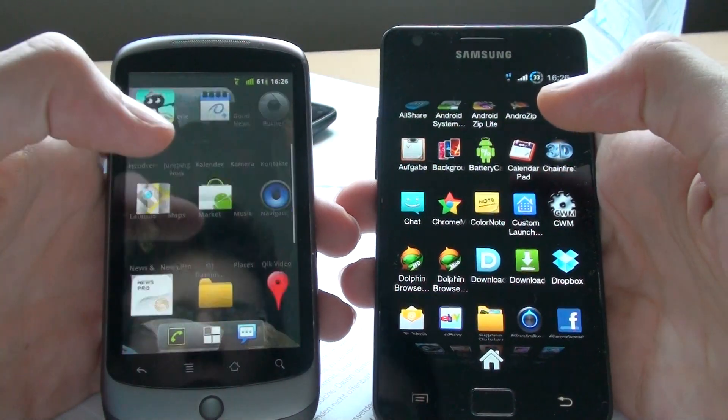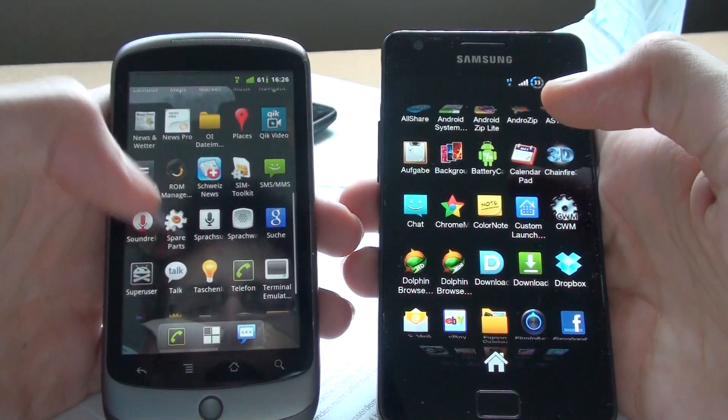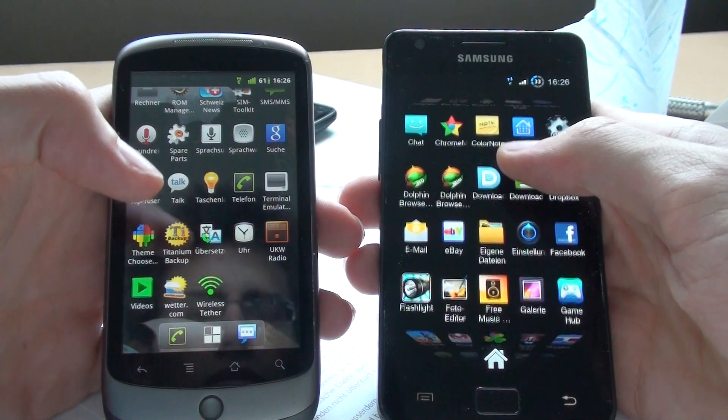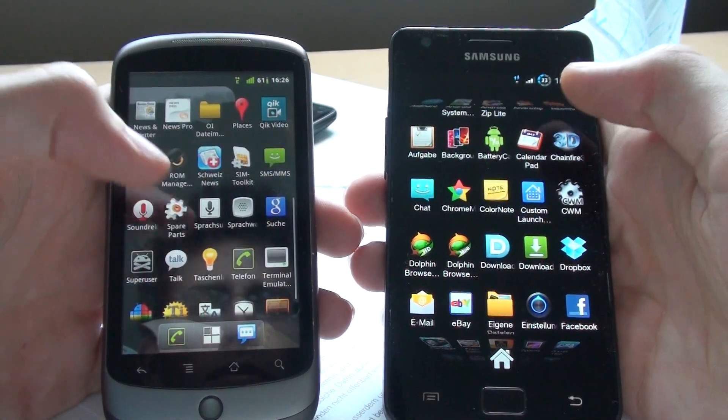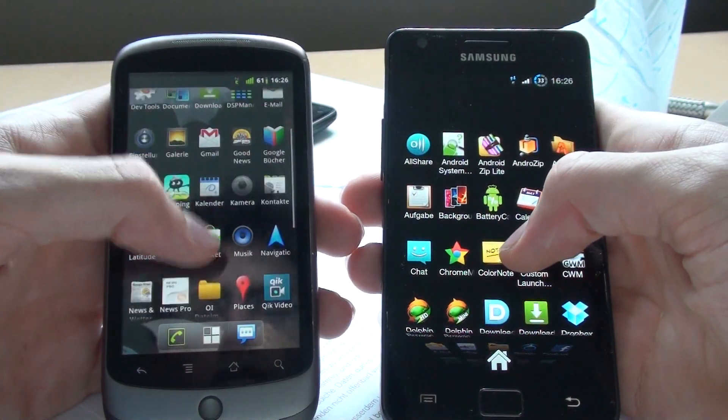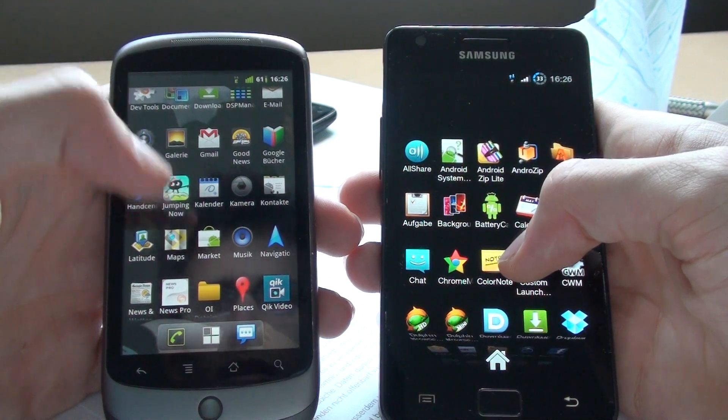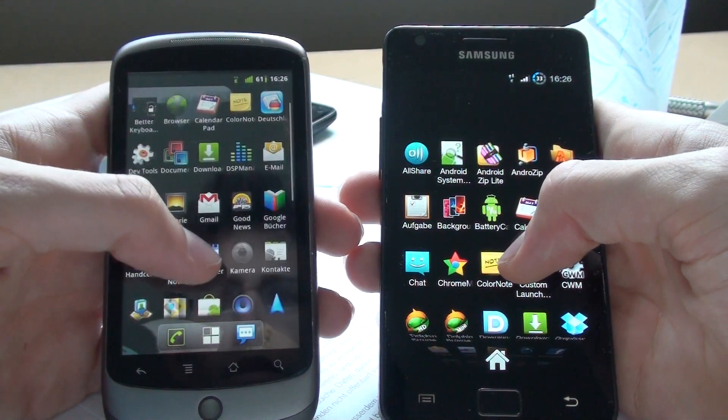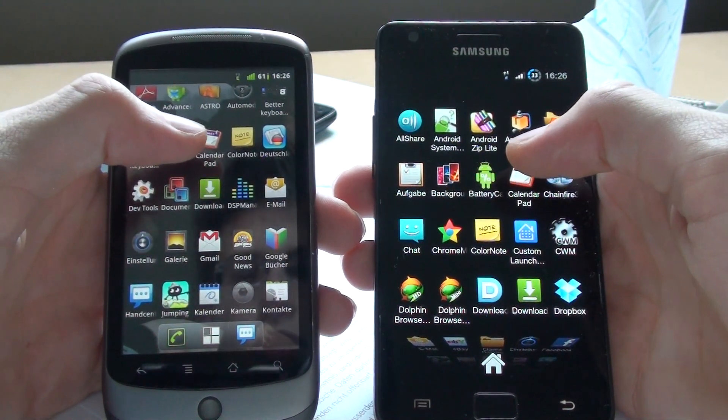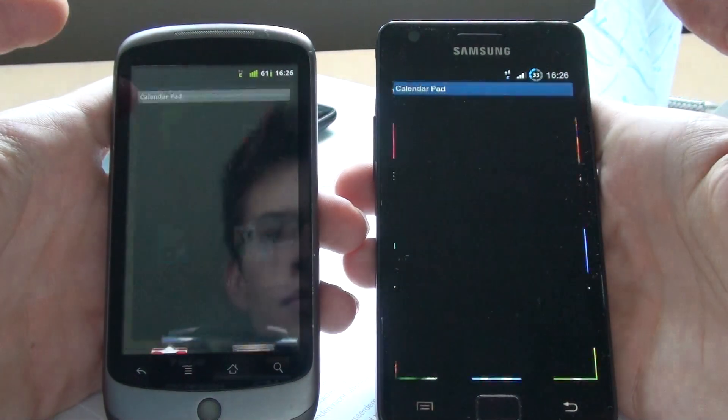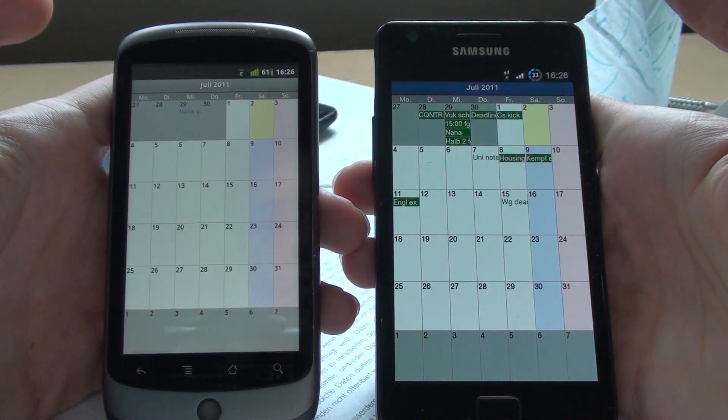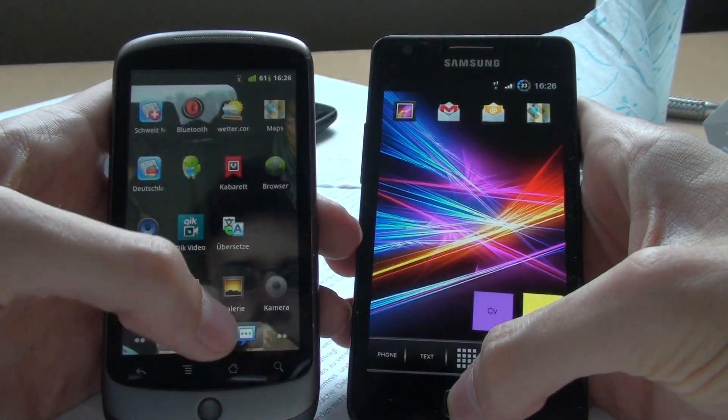Let's open some other apps here. Where do we go? Let's open calendar pad. Where are you, calendar? Here we go. Third-party app here. Okay, that was really much, much quicker on S2.